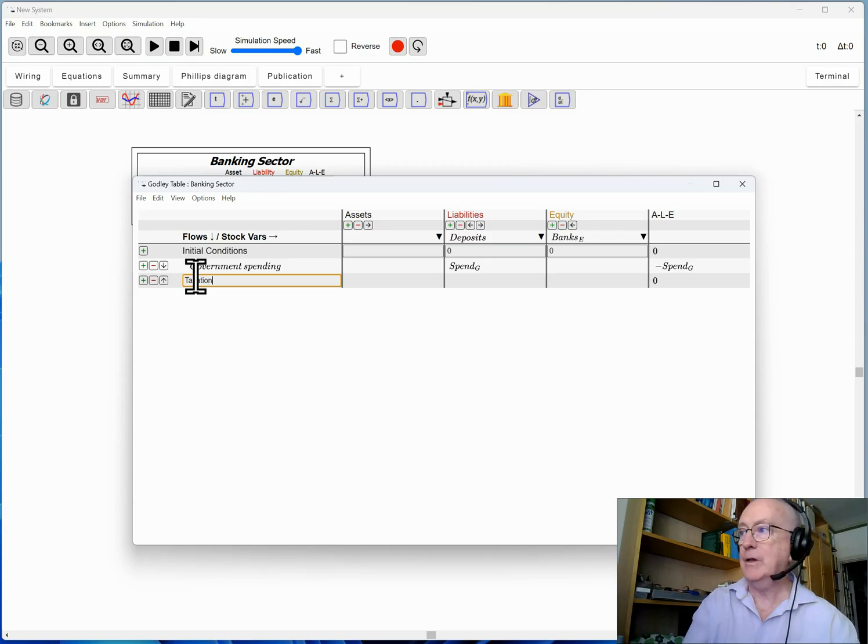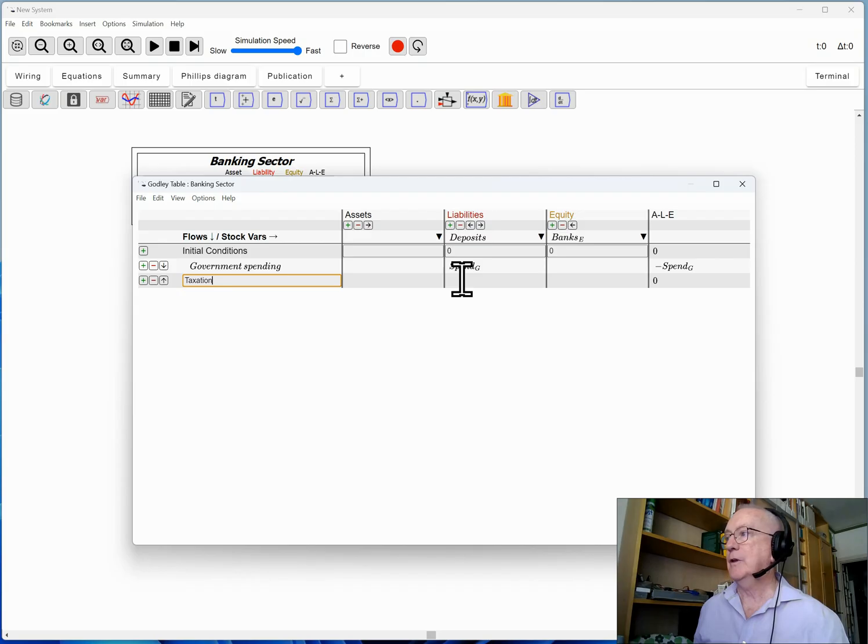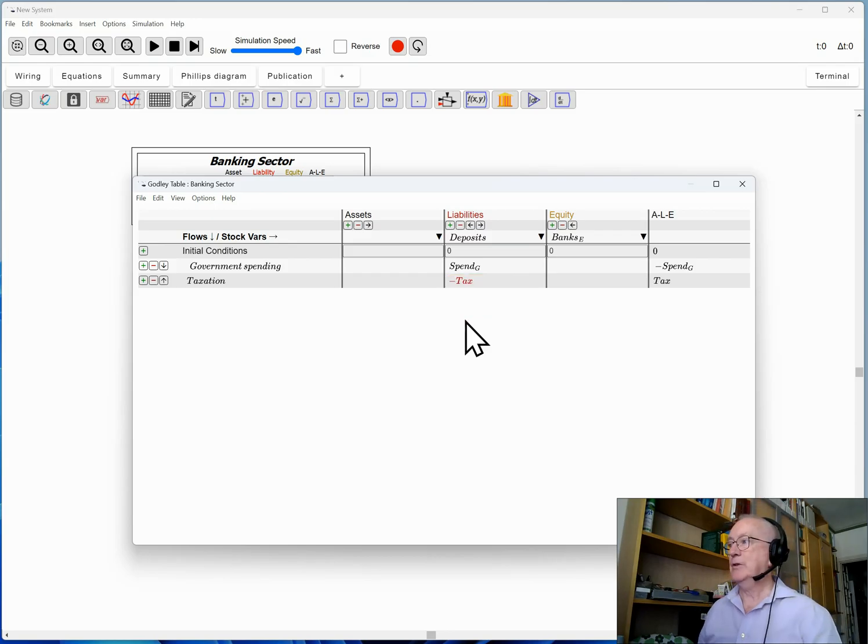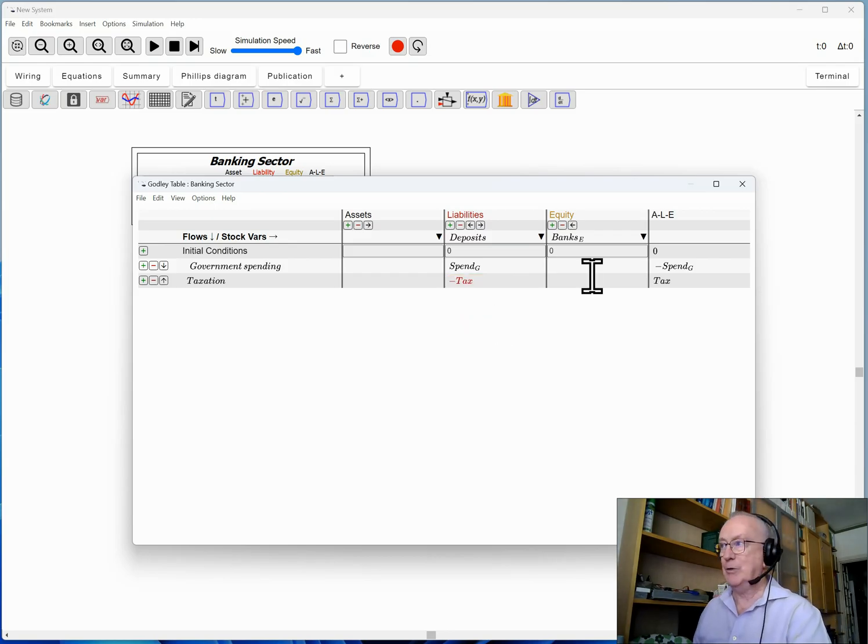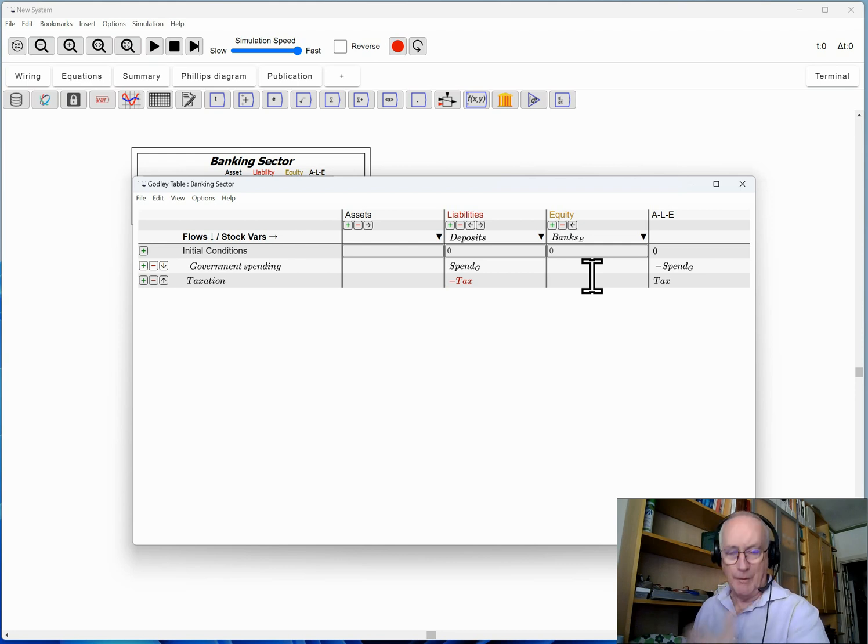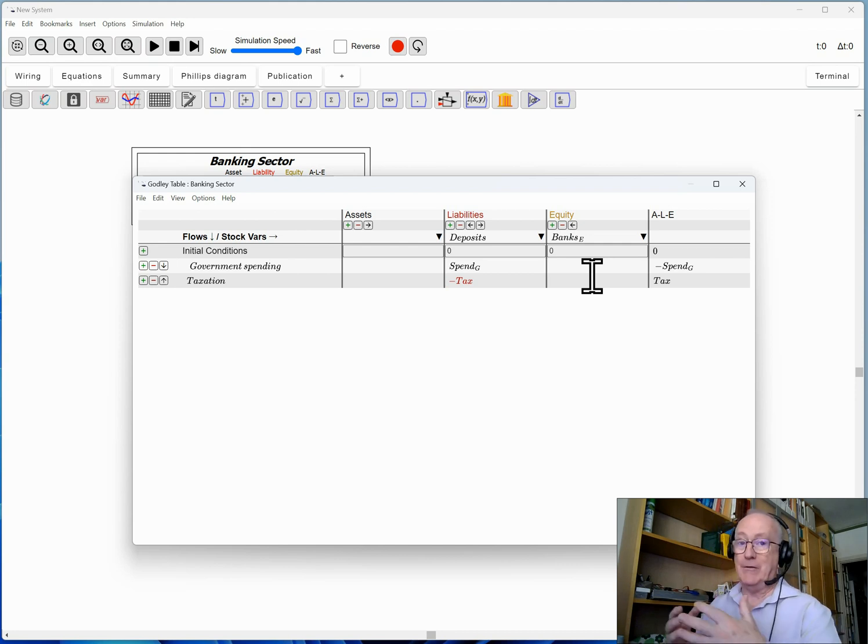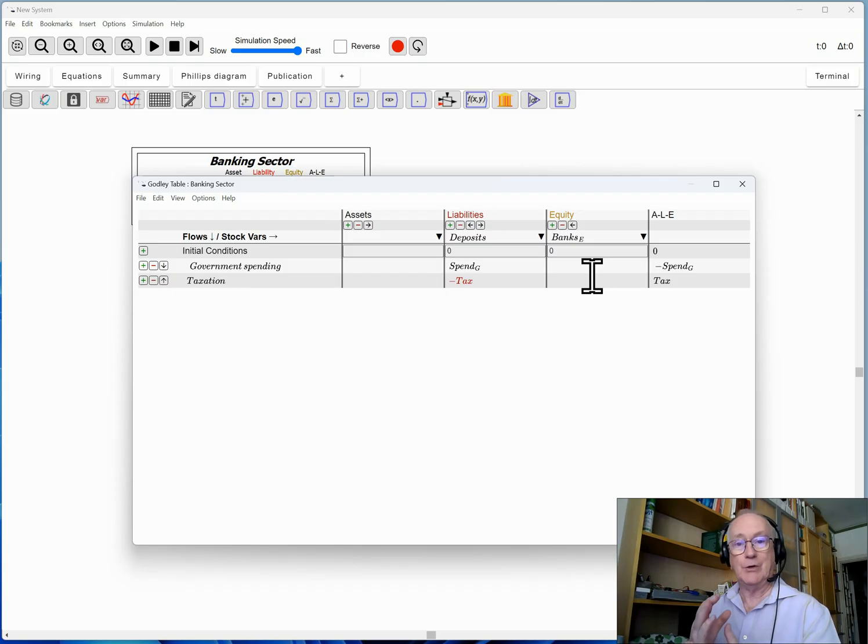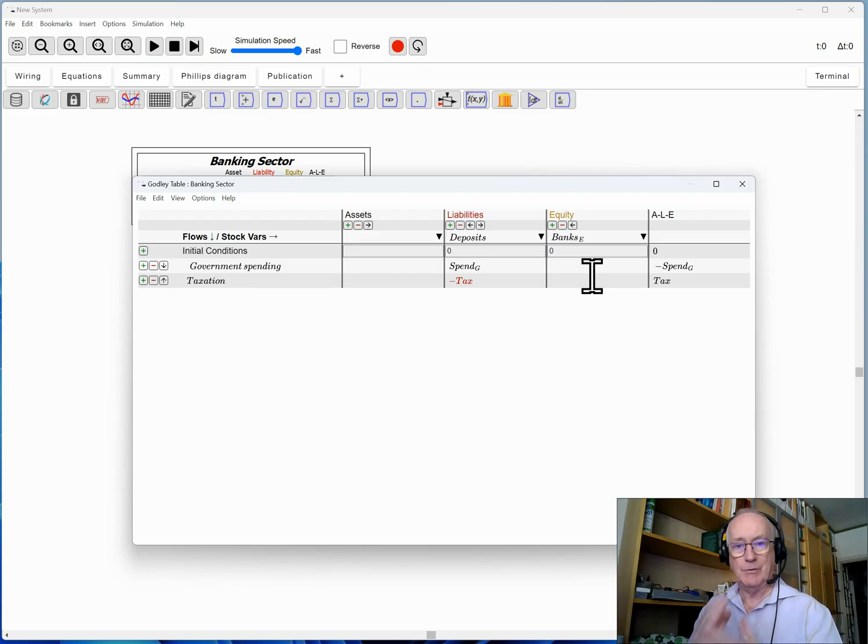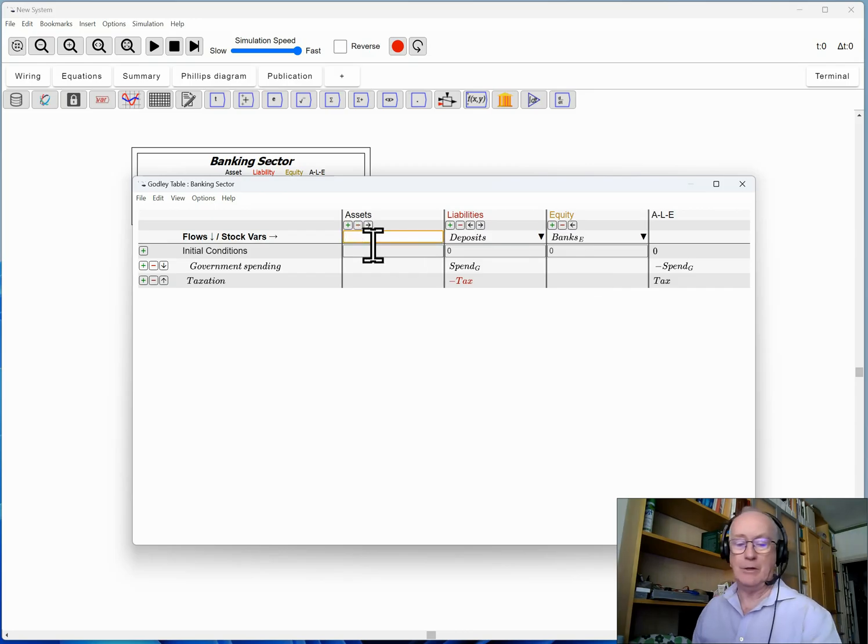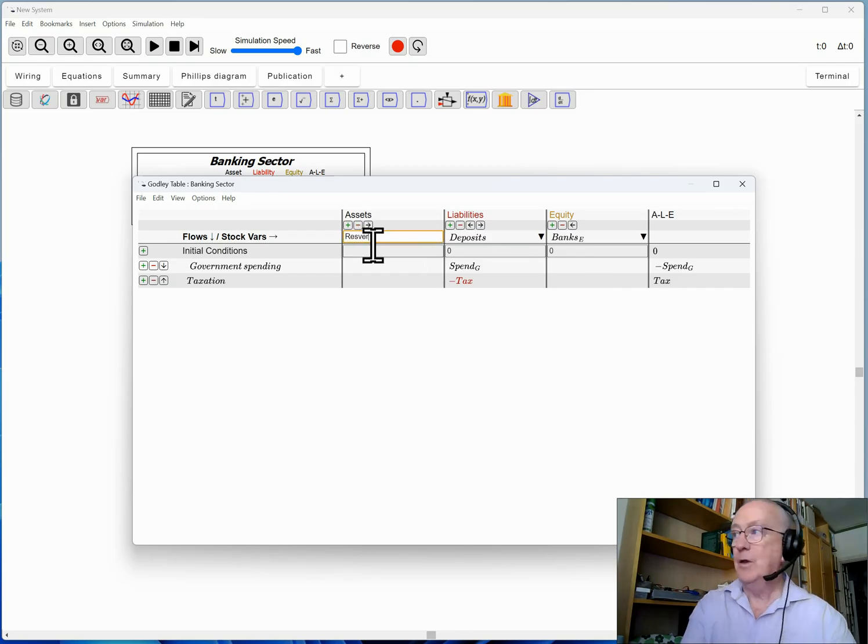So I'm going to have taxation here and that's going to be minus tax there. Now that's the initial entries. I haven't included the double entry bookkeeping yet. How do I need to show that? There are ways that I could show this is coming out of another bank account of the private sector, but we know that this money actually is transferred into reserves by government spending initially.